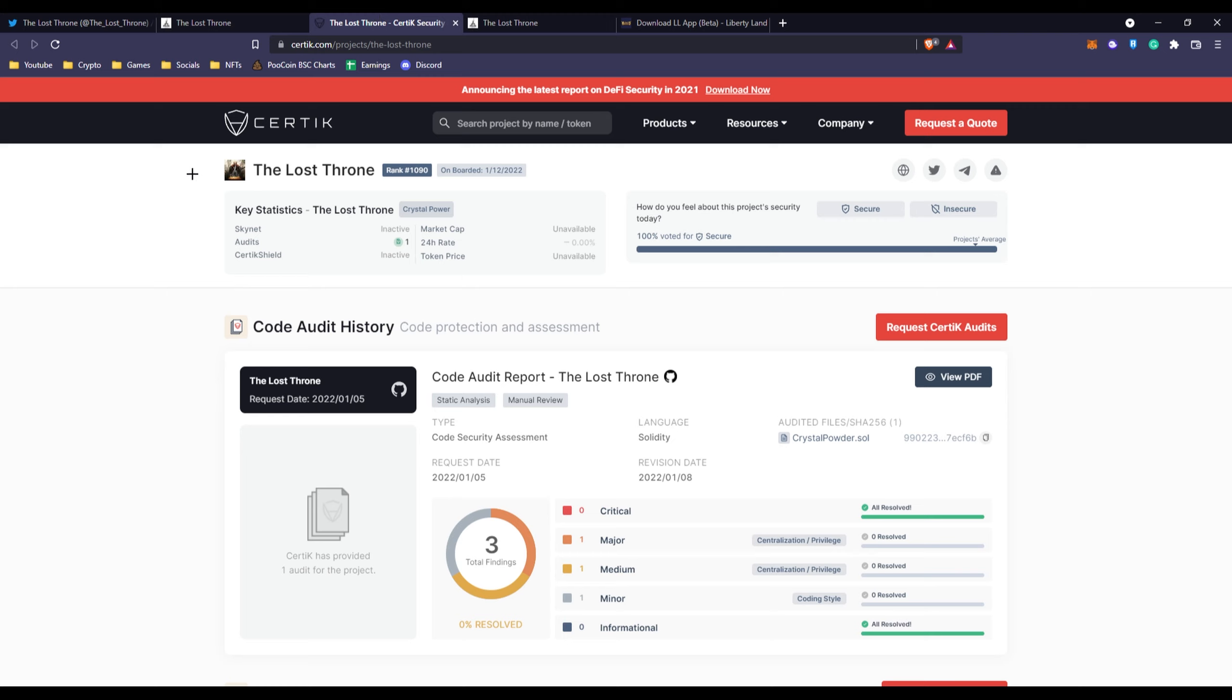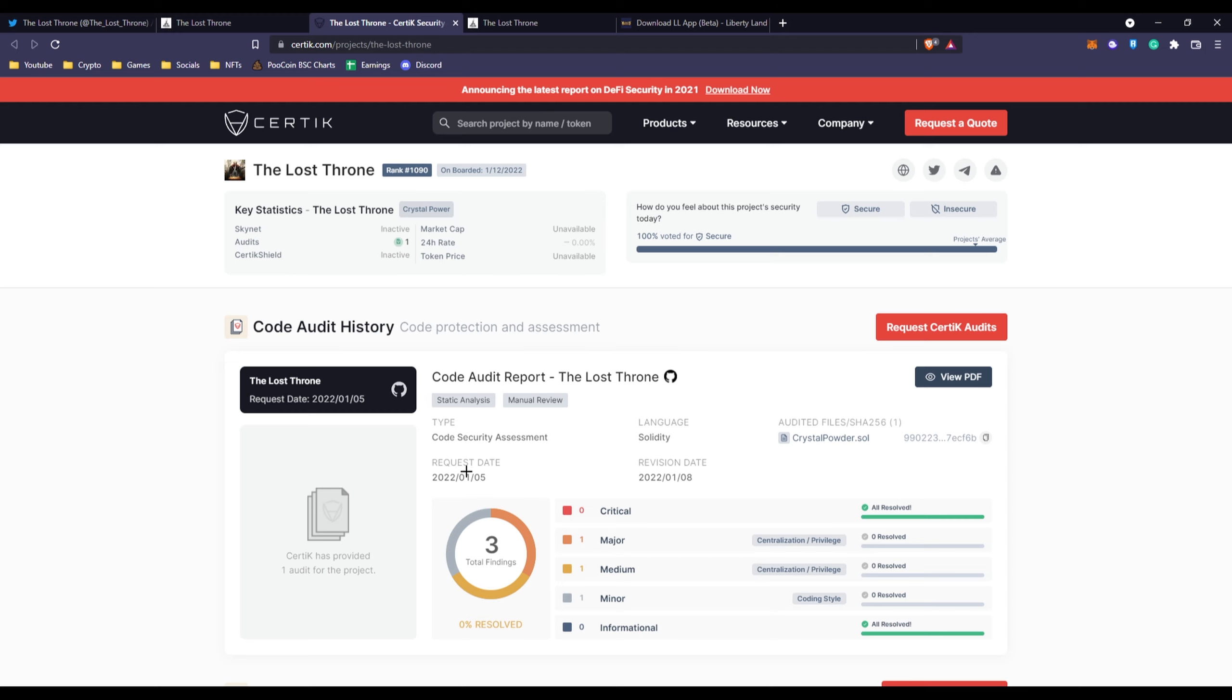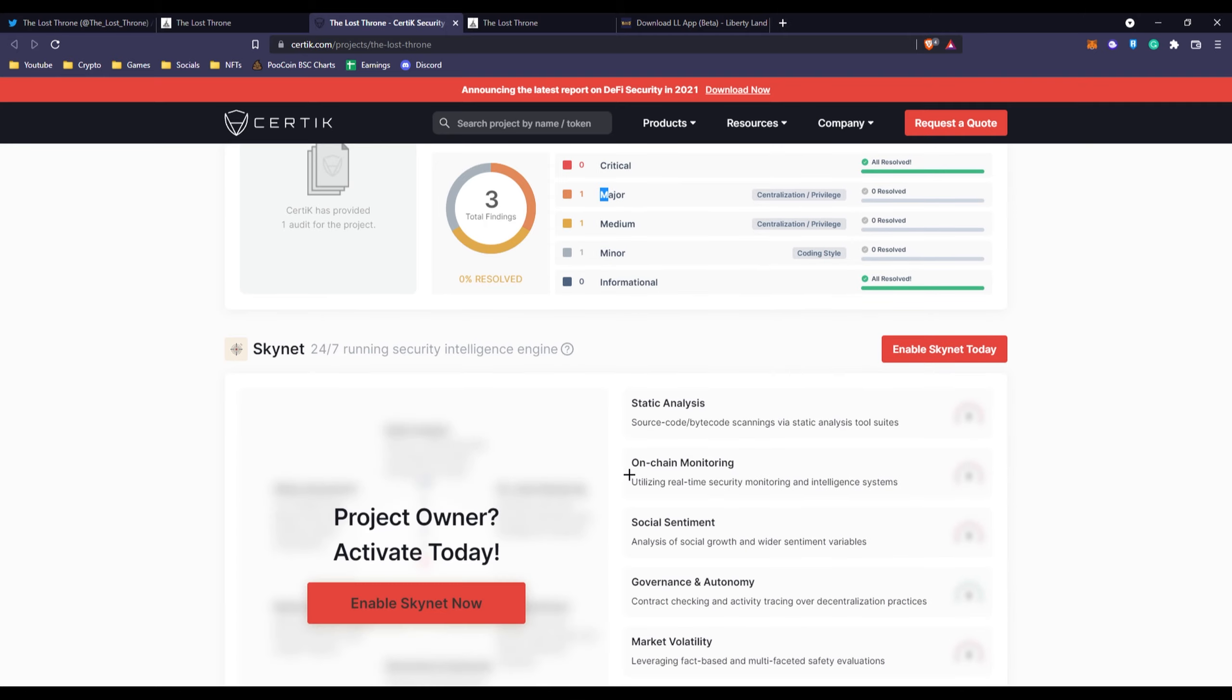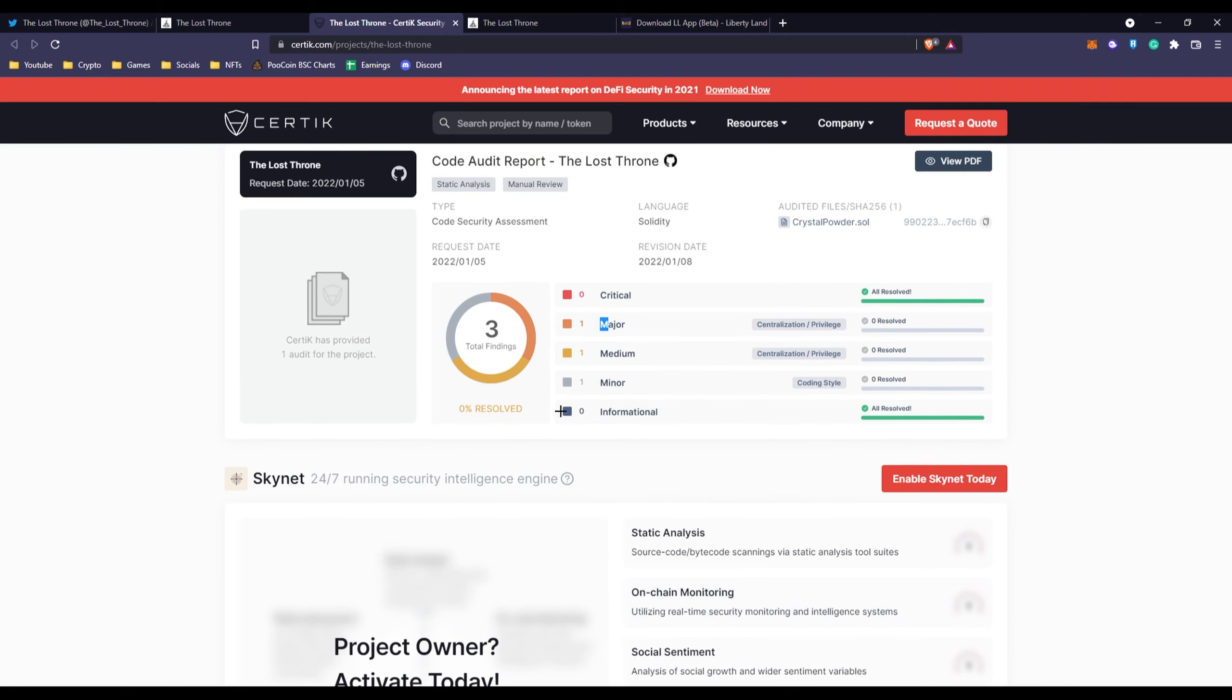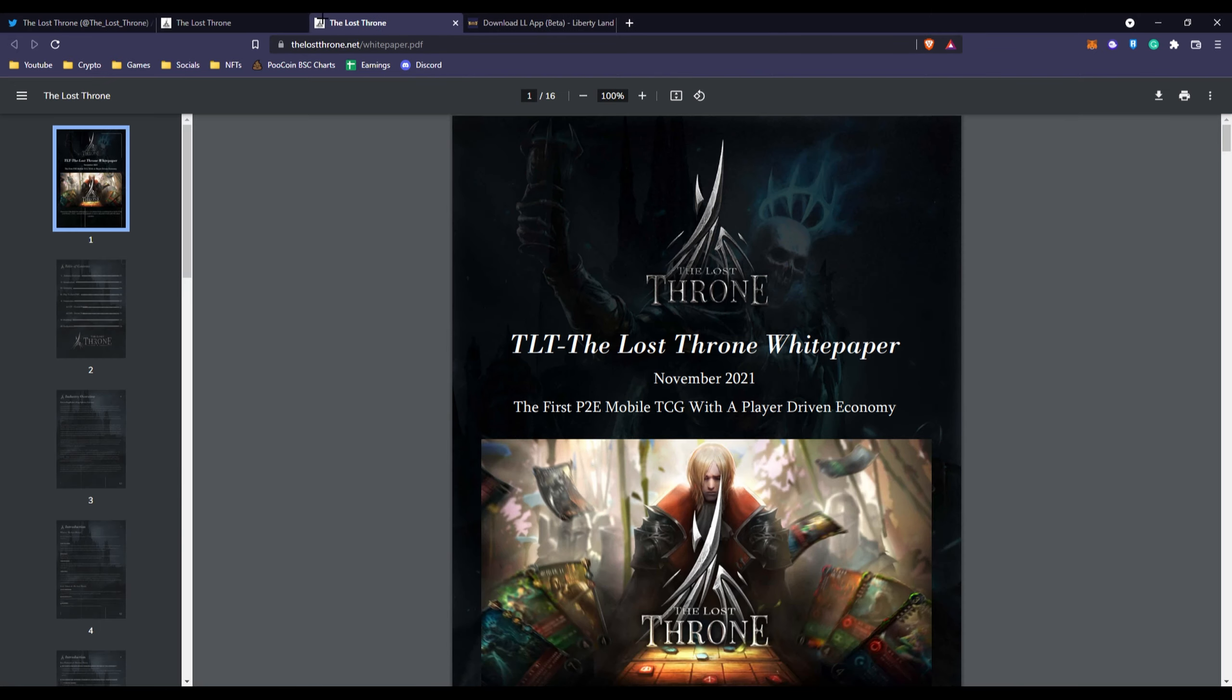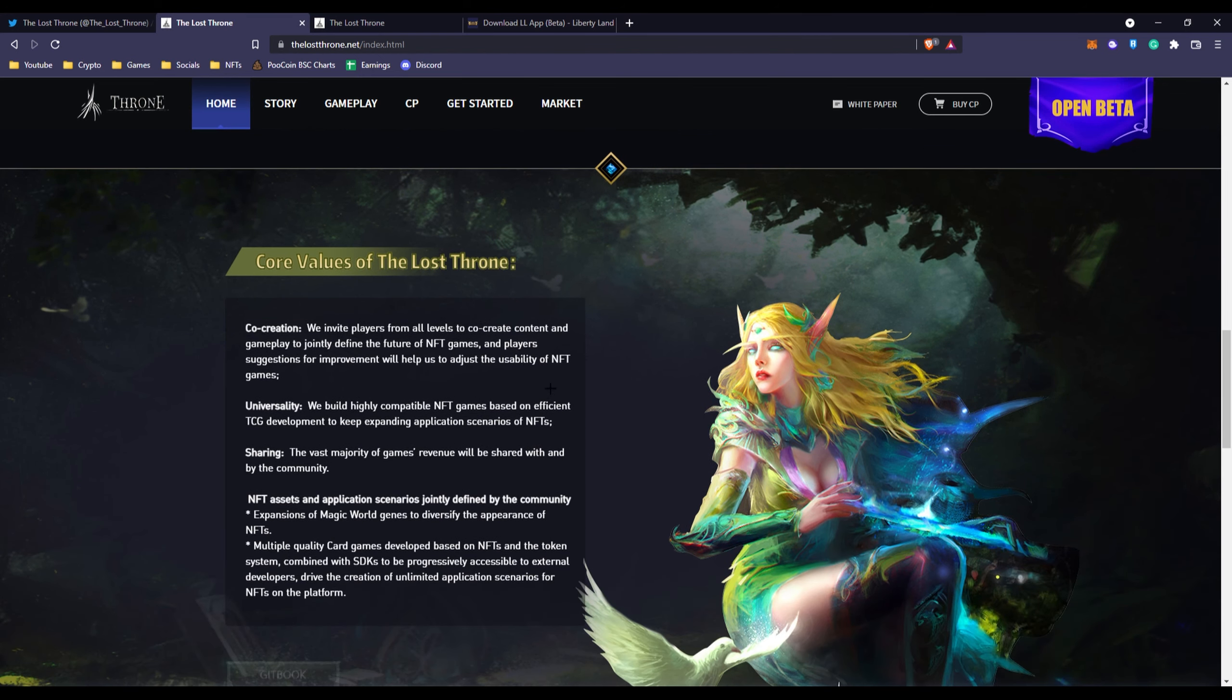If you're audited by Certik that shows you're more safe, you're already a step ahead because Certik is one of the biggest auditing platforms right now. You can see the language they're in is Solidity, you can see everything about it, some findings or problems like centralized problems.